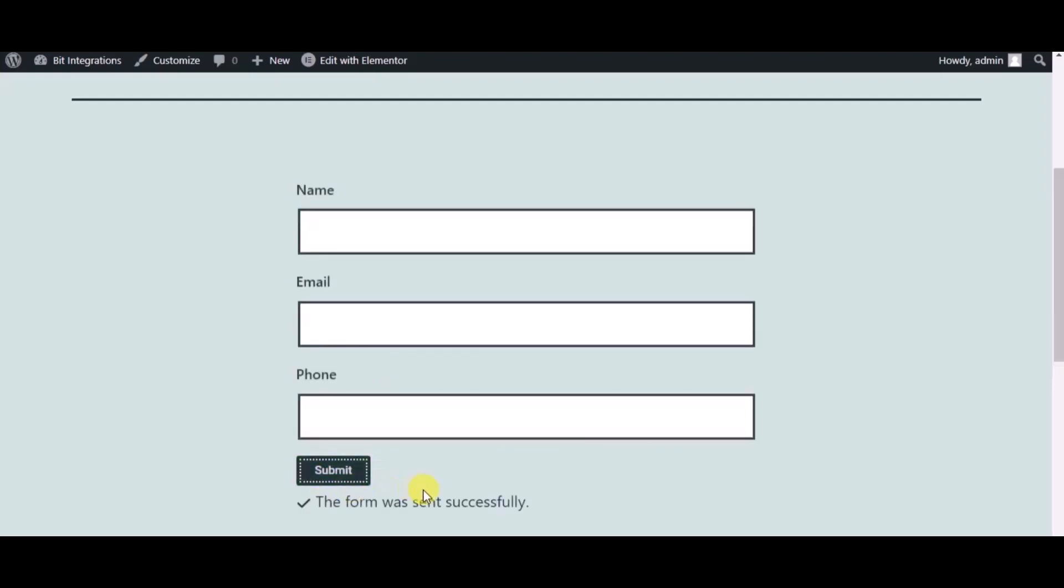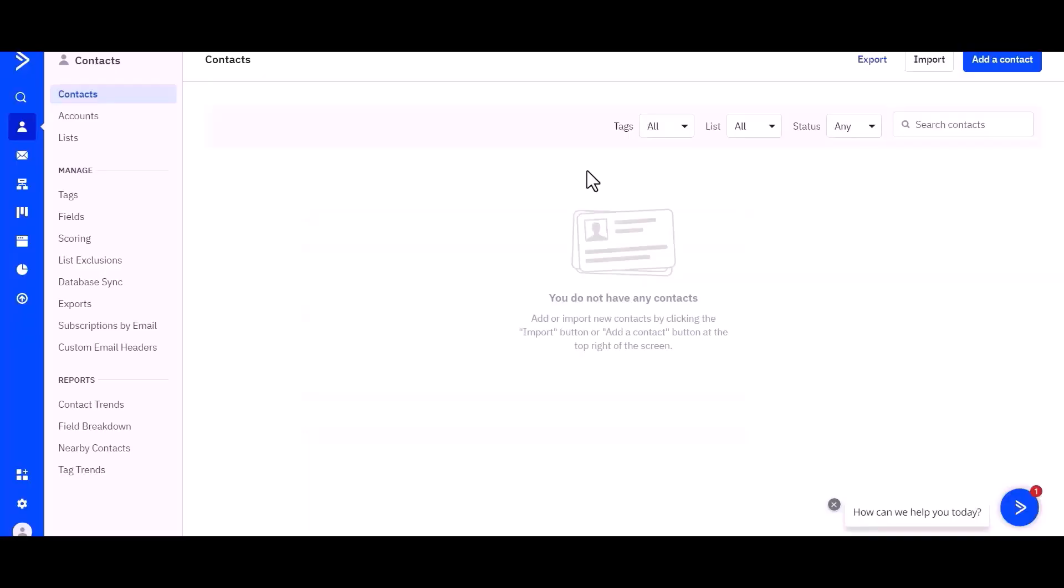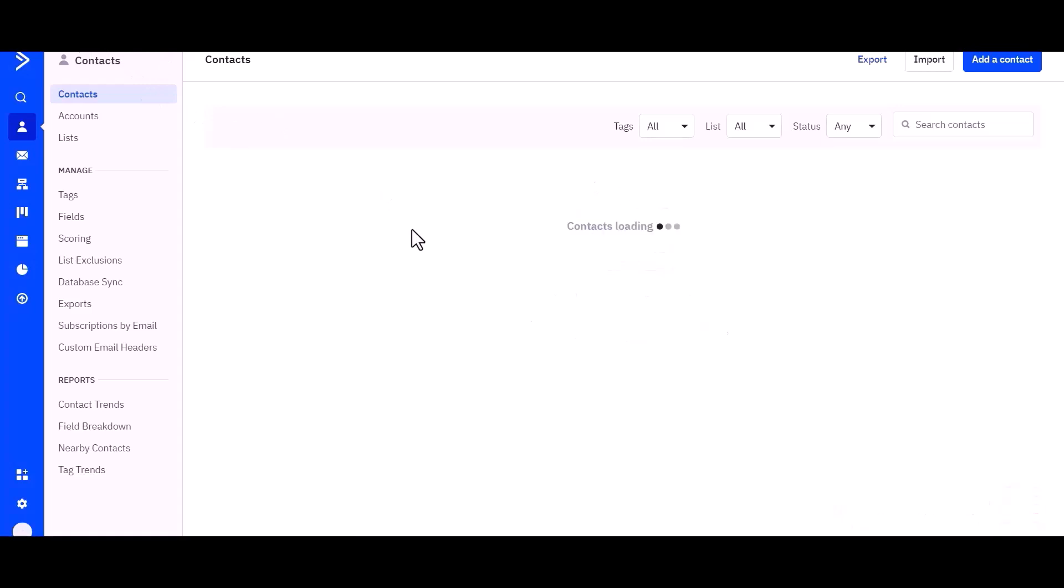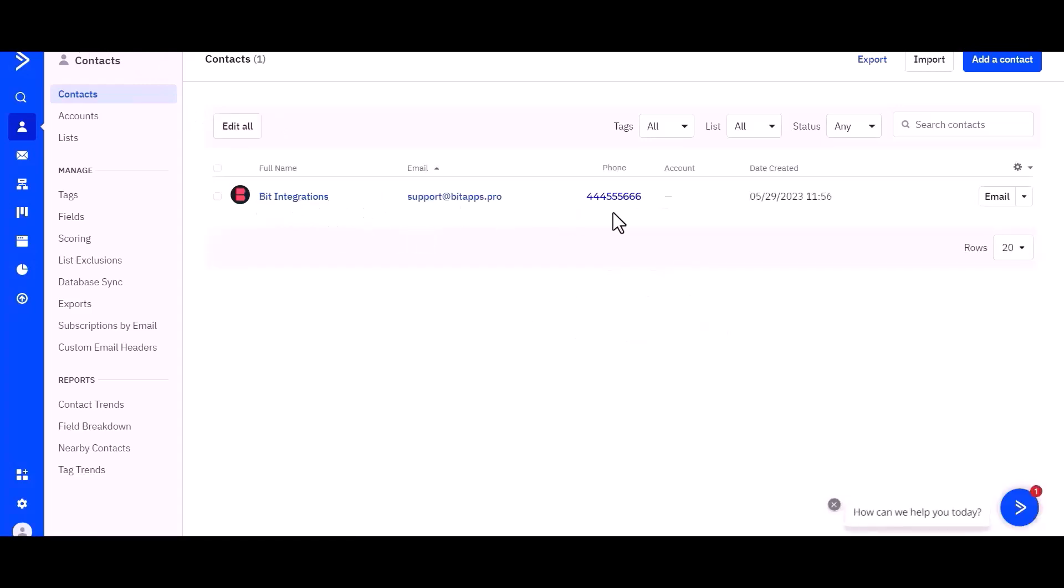Form submitted successfully. So go to the ActiveCampaign site and refresh the page. And you can see the data came successfully in ActiveCampaign.